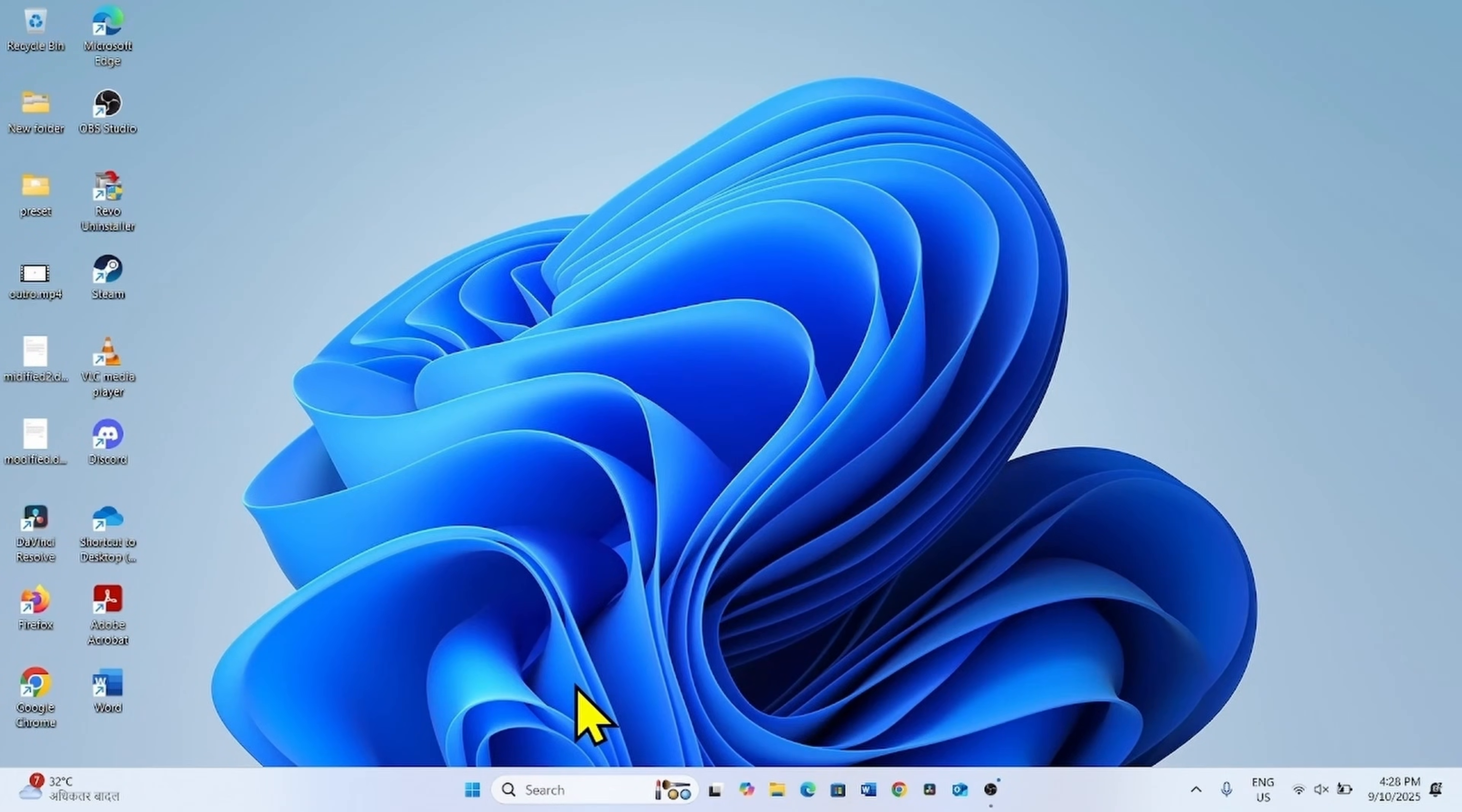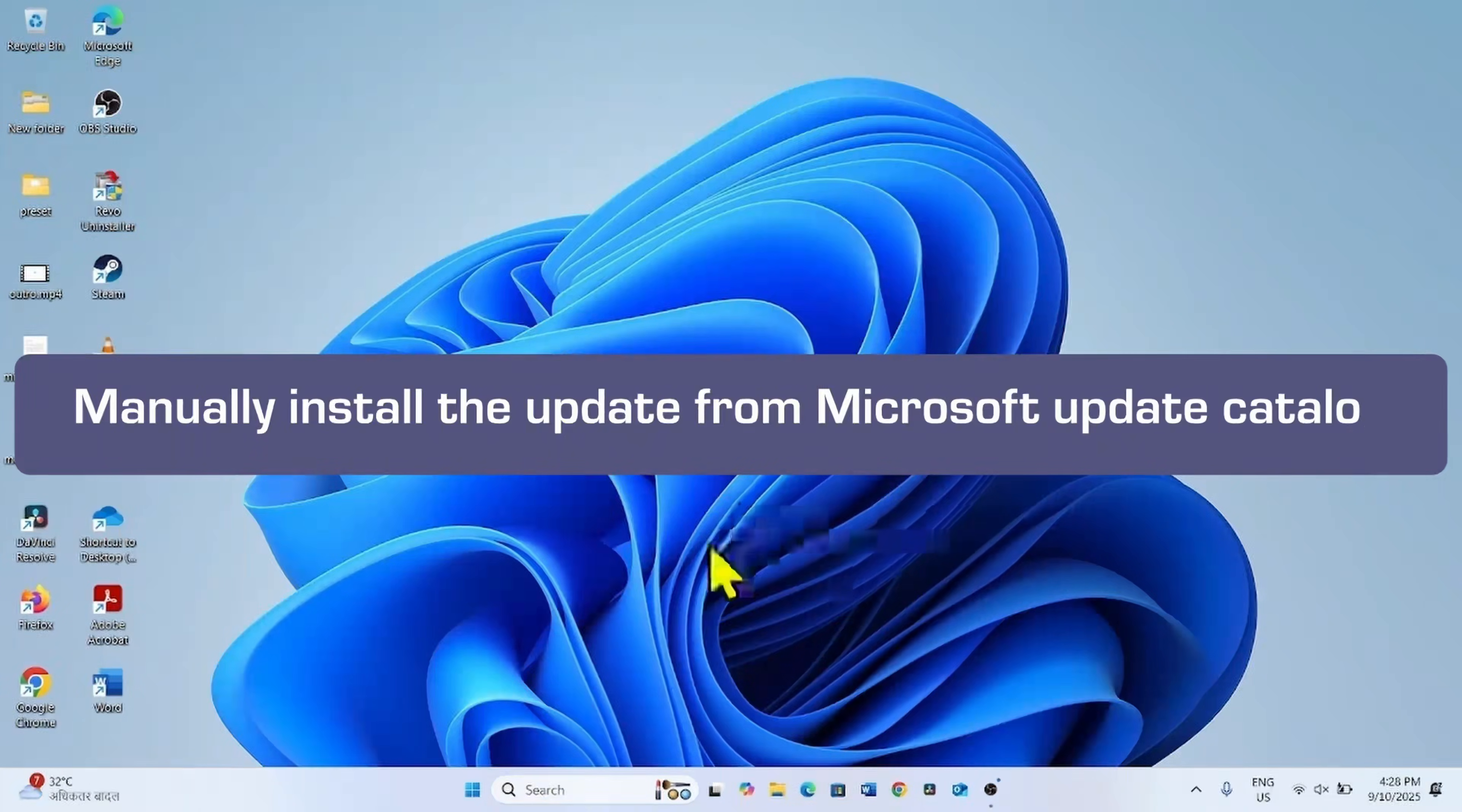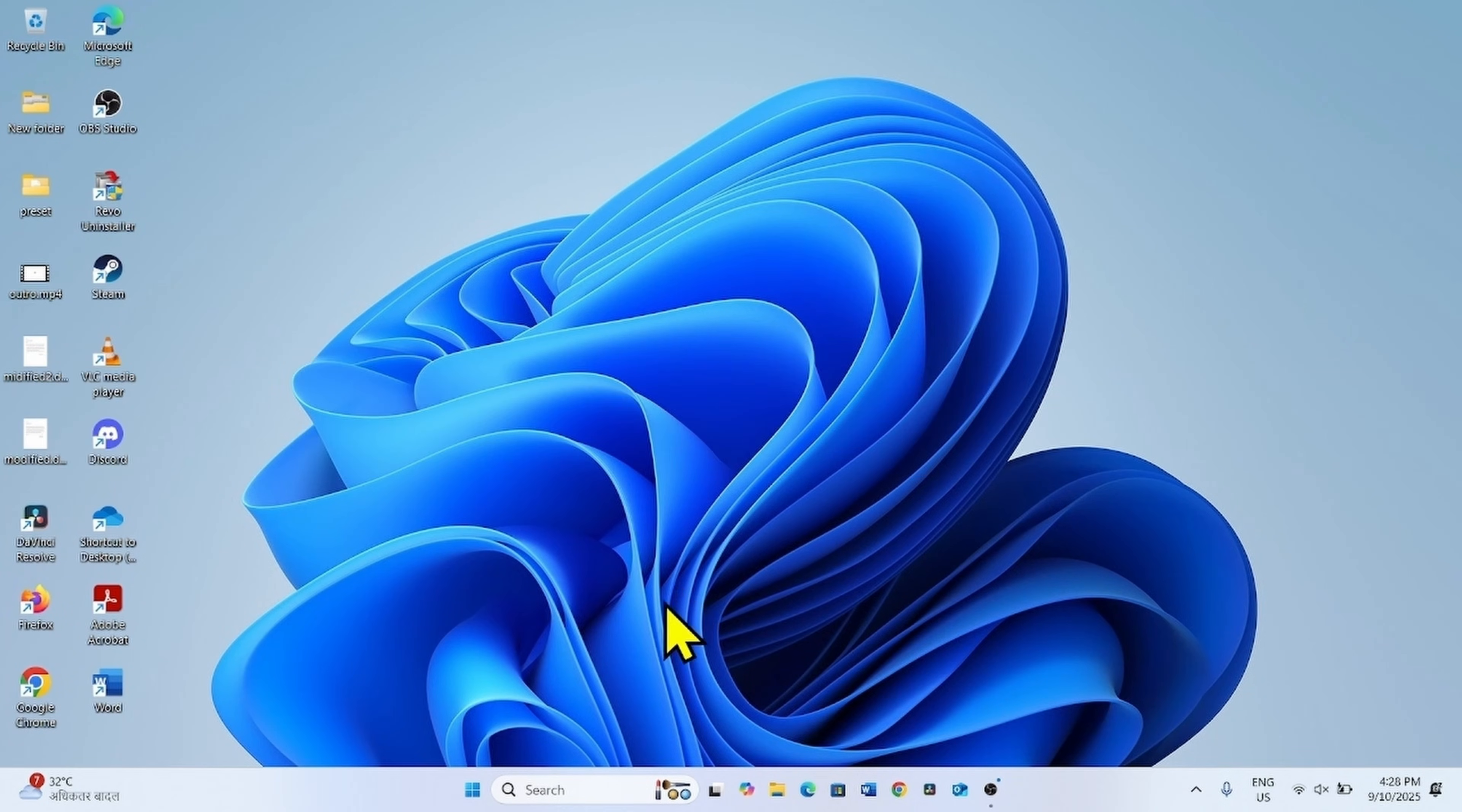Then try to install the update again. If the error code still appears, then manually install the update from Microsoft Update Catalog.